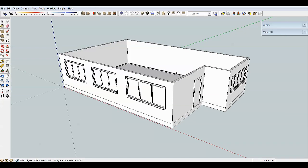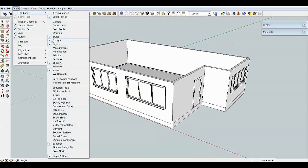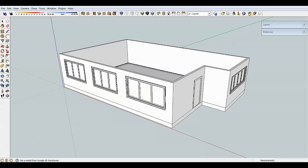Now with that out of the way, we can import our first model into our SketchUp scene. To do that we need to go to the Warehouse, which is a community-driven place where you can download all sorts of free models. Go to View > Toolbars, make sure Google is checked, and you'll have a toolbar with a button called Get Models — click that.